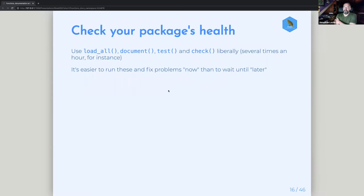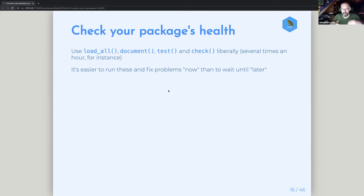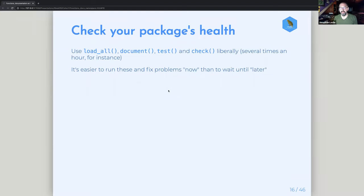Their last bit of advice is to really keep tabs on your package's health as you're developing it. Really all that means is that you load, document, test, and check a lot — do that many times as you're building. Don't do a lot of defining functions and building things up and then check at the end, because any small problem introduced early will be compounded and more difficult to fix. I run load_all probably every five or ten minutes when I'm doing it.